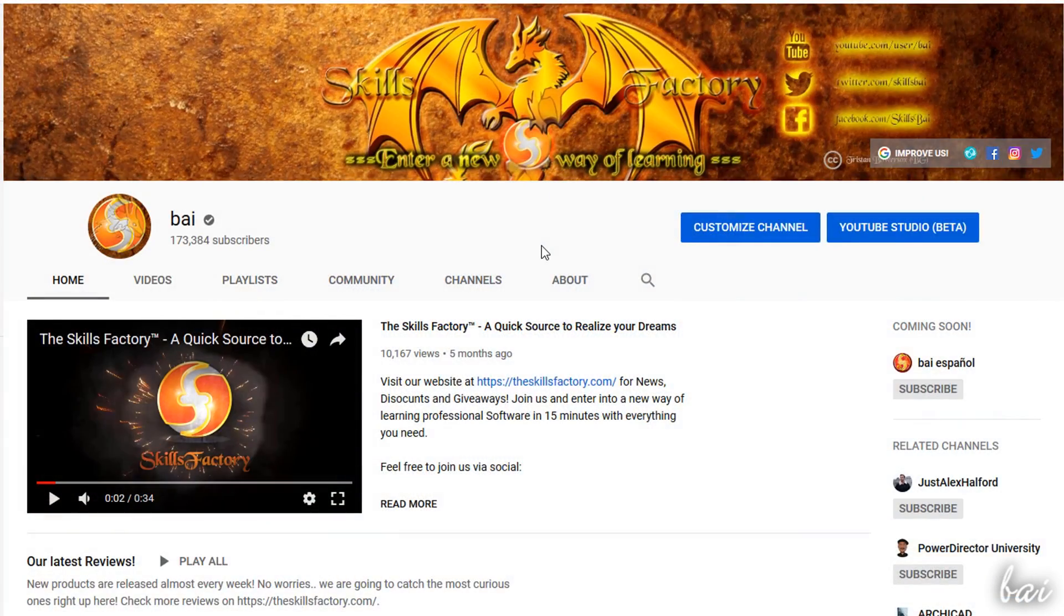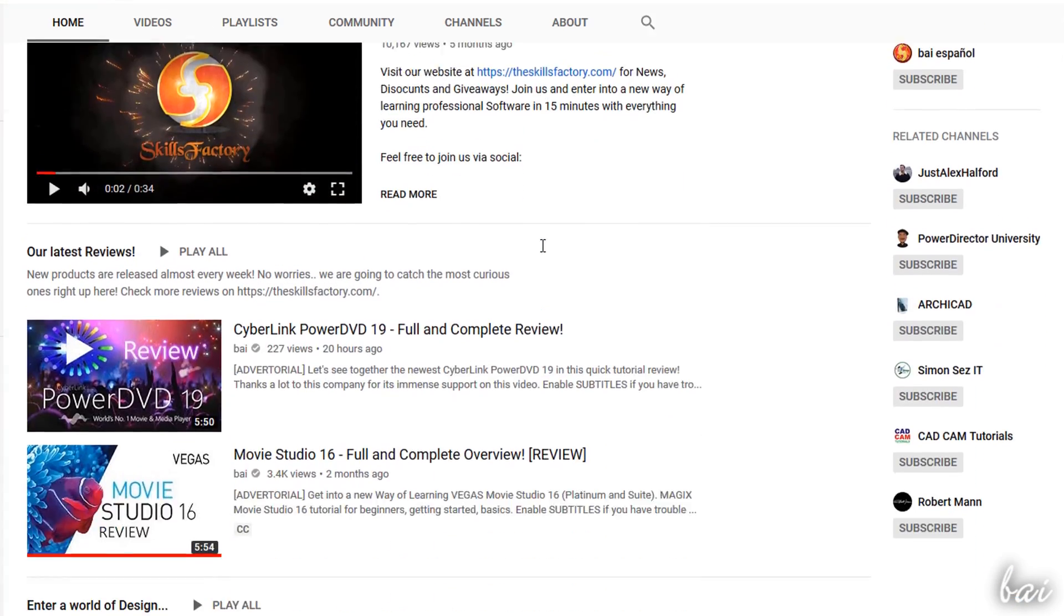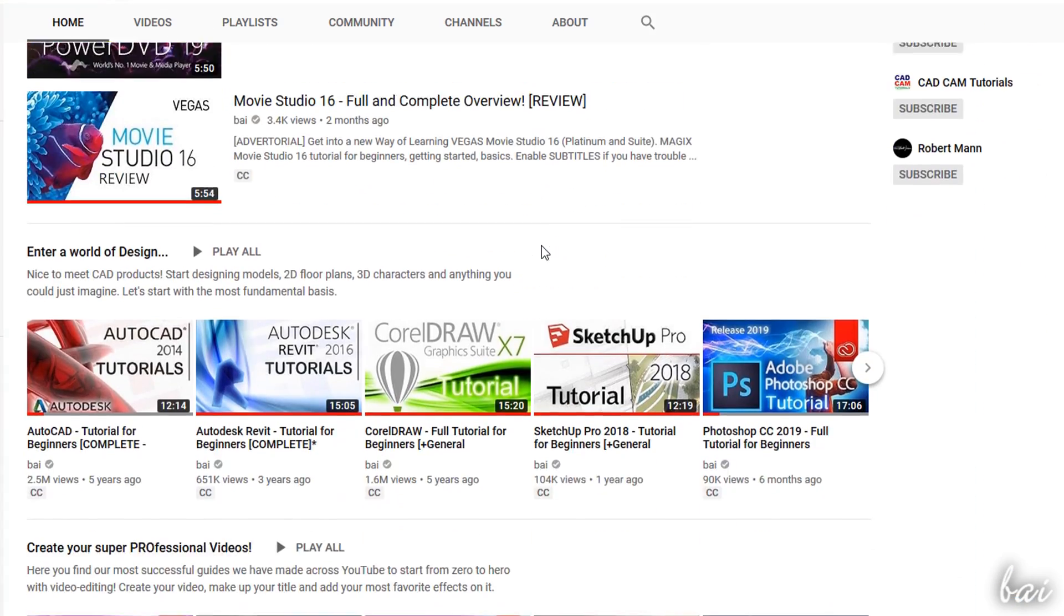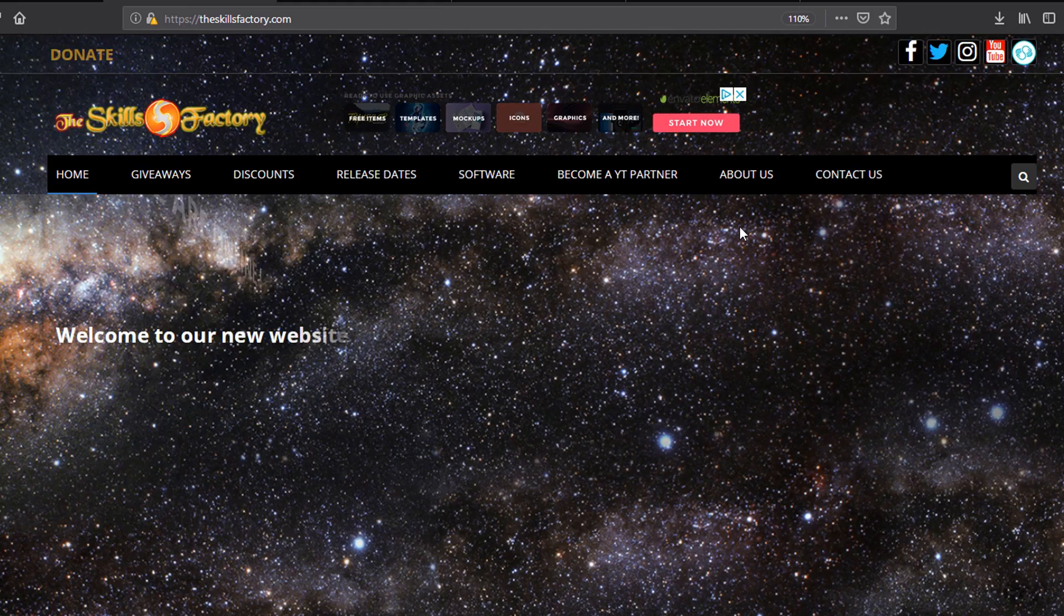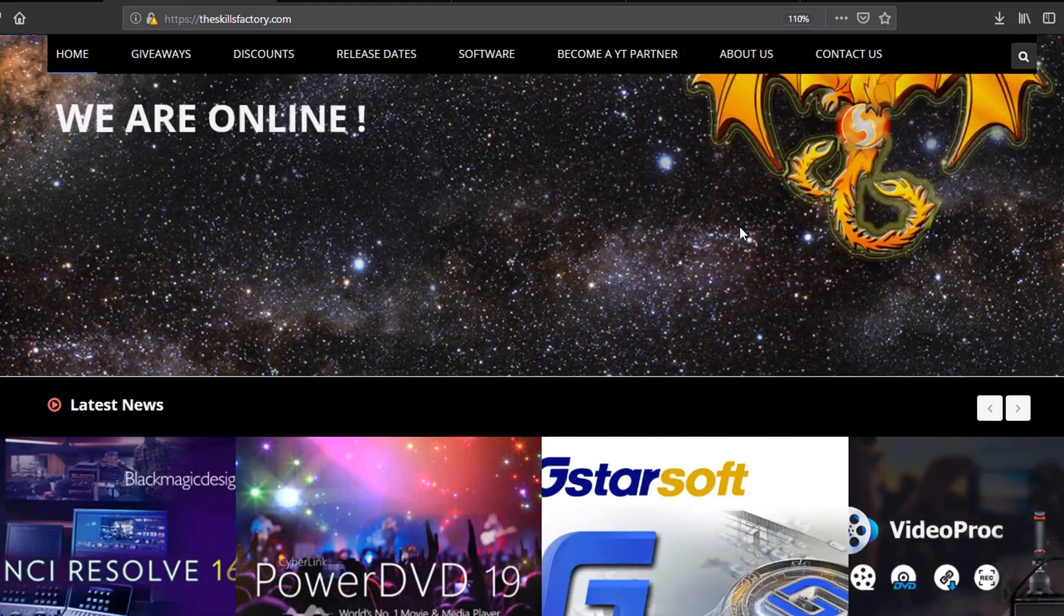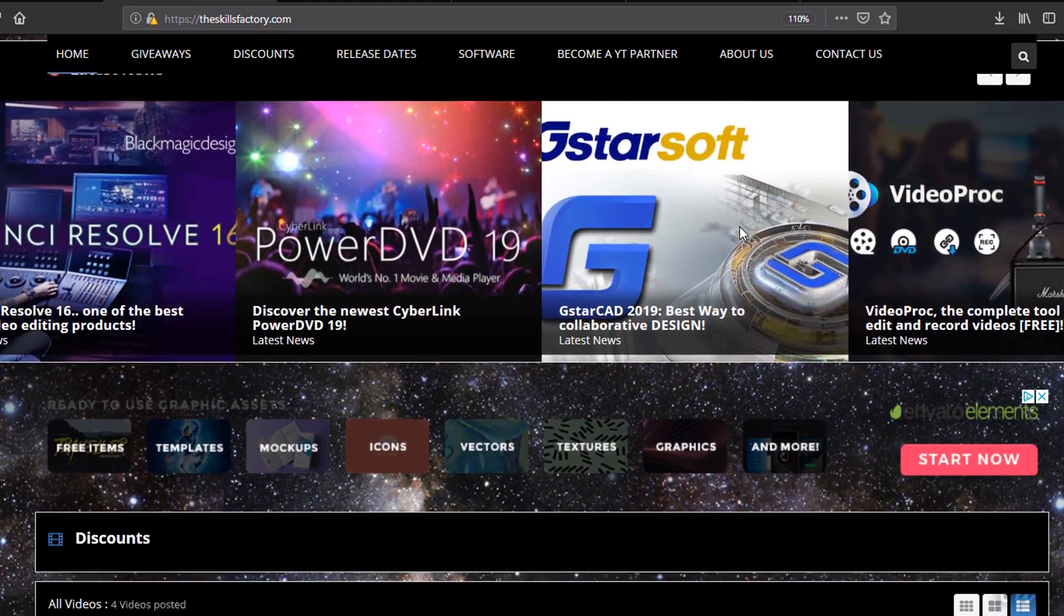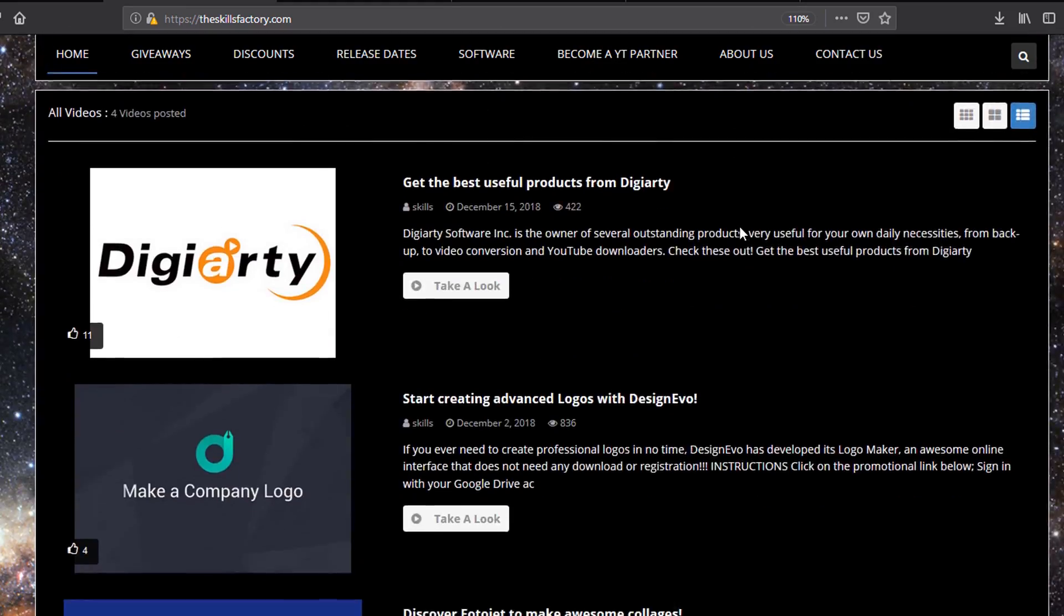Visit our YouTube channel and our official website for extra content, tips, tutorials and giveaway campaigns.